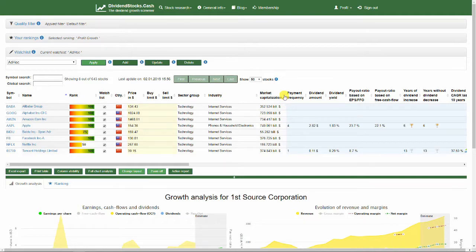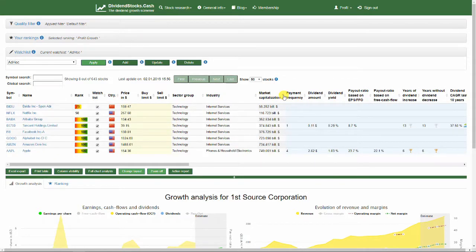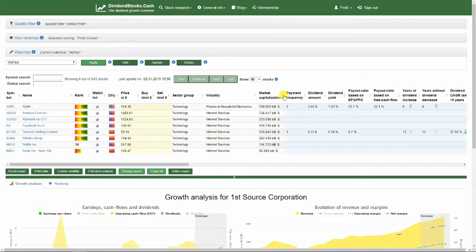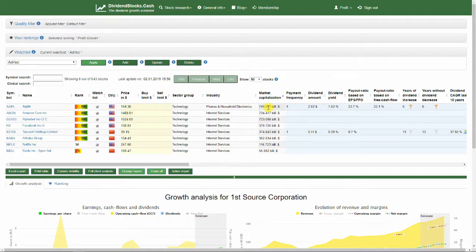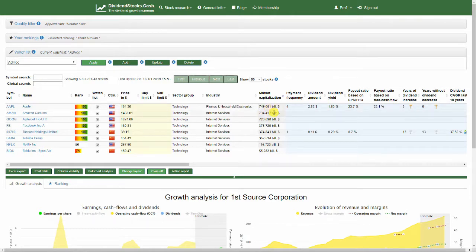Let's sort by descending order by market capitalization. Then we see that the three largest companies are Alibaba, Amazon and Alphabet with market capitalization between 720 and 750 billion US dollars.